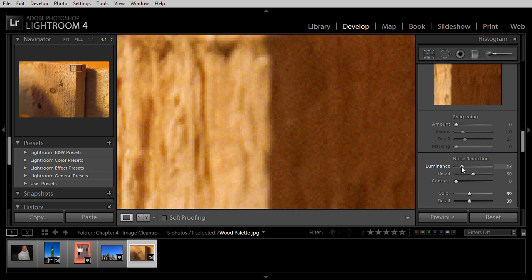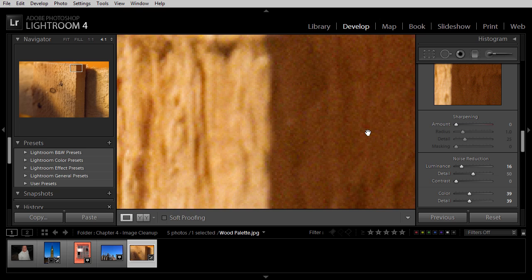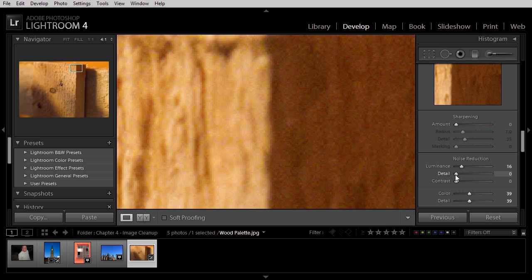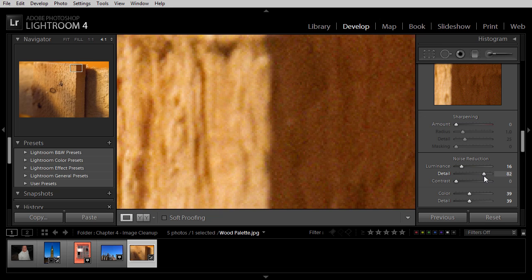So in this particular photo, I think right about there will probably work out pretty well. We've reduced the appearance of noise, but not softened the image too much. I can then fine-tune the degree of detail that I want to preserve within the image. Moving to the left, we'll see more of a softening effect. Moving to the right, we'll start to see a little bit more detail present within the photo.